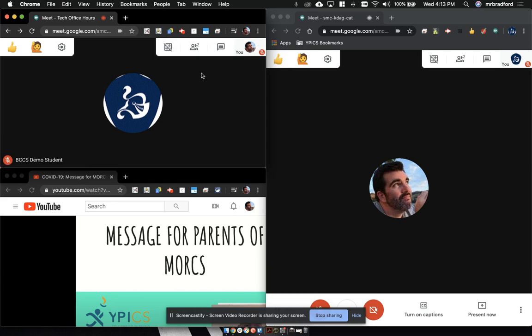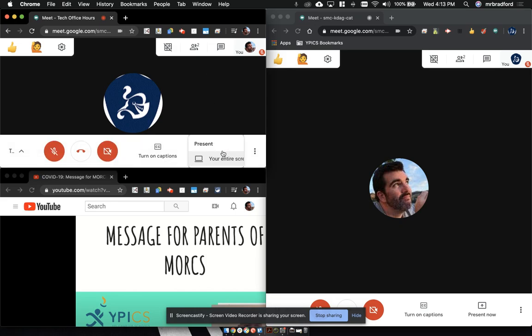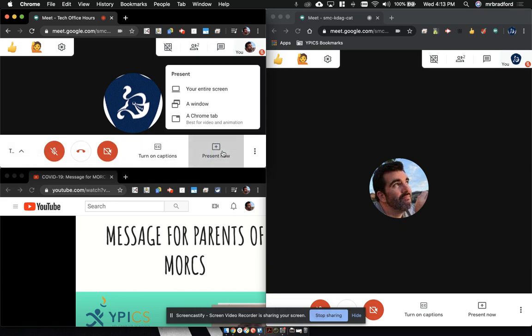So now when you go down to present now, you will see a third option. Before we had entire screen, we had window, but now we have chrome tab.